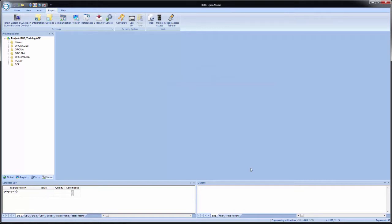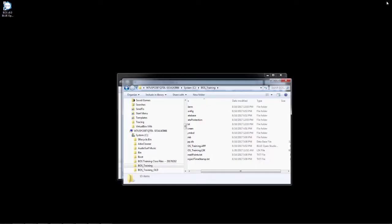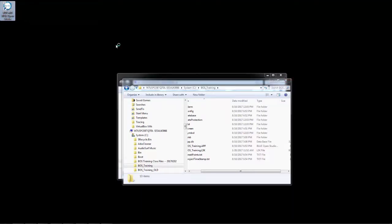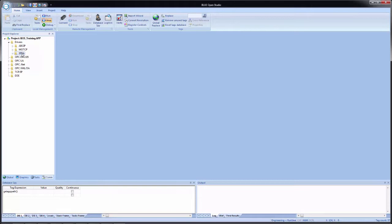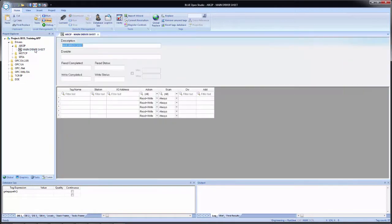And now what we want to do is close Blue Open Studio and then reopen. Because now if we go to com and we expand drivers, we now see two new drivers show up. The SITIA is there because I added a Siemens tag integration. The ABC IP is here because I added my ControlLogix 5000 integration.